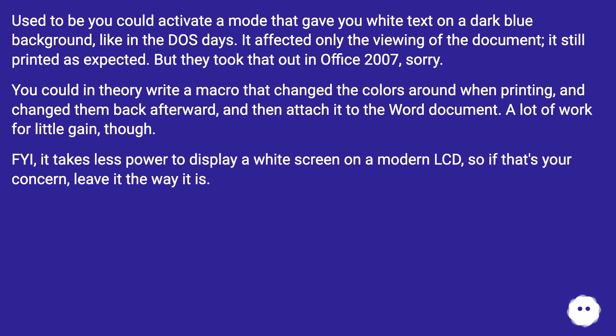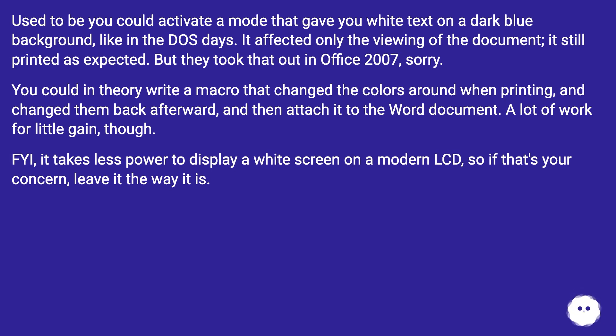You could in theory write a macro that changed the colors around when printing, and changed them back afterward, and then attach it to the Word document. A lot of work for little gain, though.